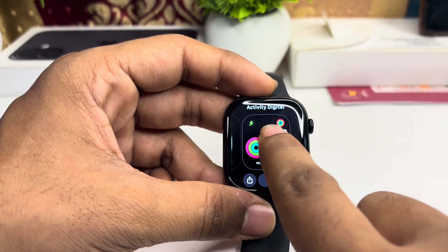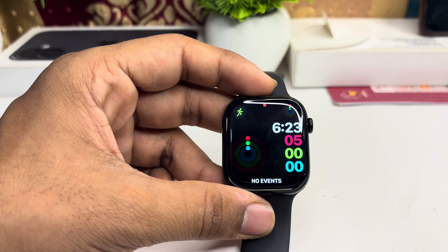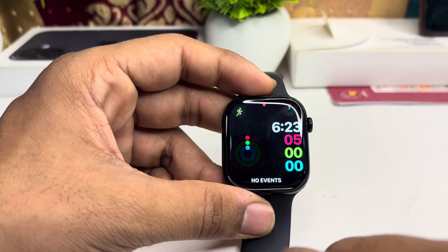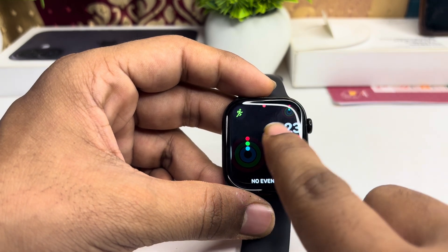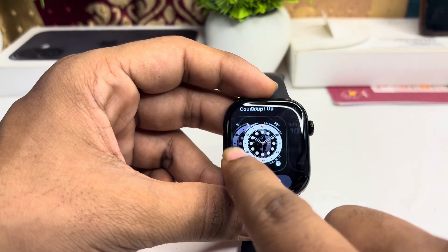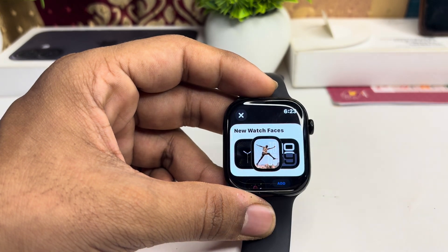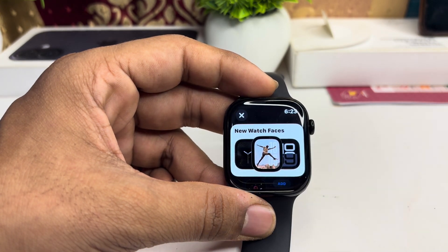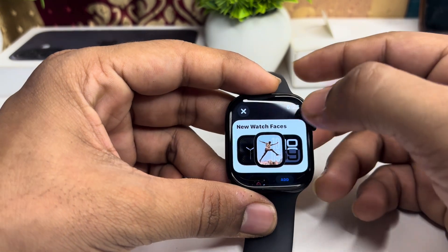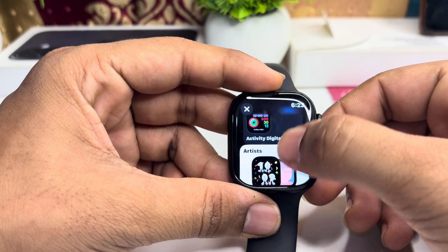You can select the wallpaper which one you want to add, and then tap on it to add it. Or if you want to add a new one, you can tap on the plus icon, and you will see all new watch faces here.